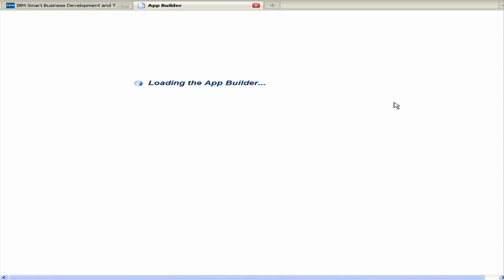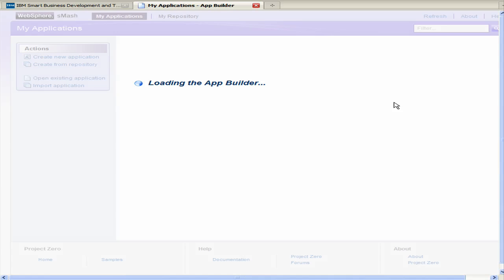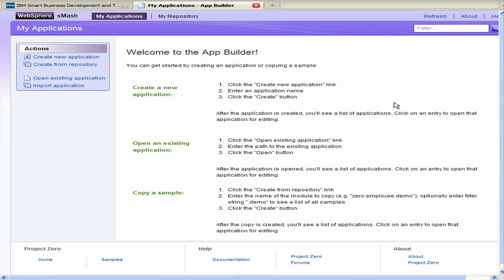And then we'll have the app builder loaded. And this is a brand new fresh app builder with a new instance. So thank you for watching this video and I hope you enjoy the cloud.